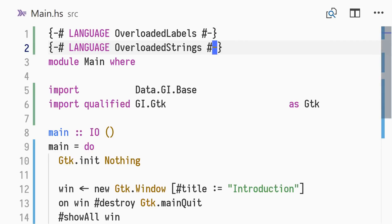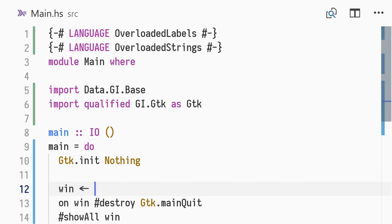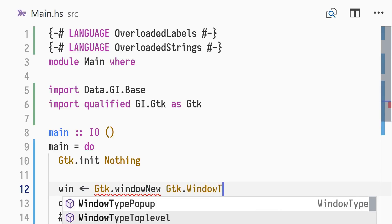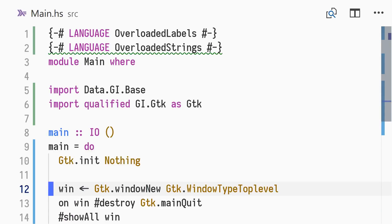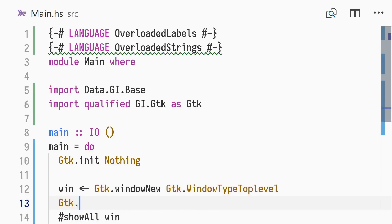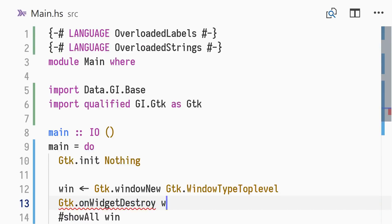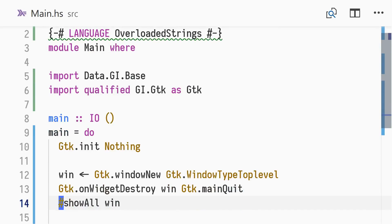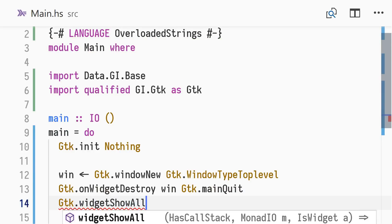The Haskell GI packages support overloaded labels. Already we've used overloading for three different GTK concepts: setting the title, a property of the window object; attaching a handler to destroy, a signal available on all widget objects; and calling showAll, a function available on all widget objects. We could rewrite our code to not use overloading. This involves using prefixed versions of new, like window new, that now requires a window type parameter; using widget-specific versions of signal functions, like onWidgetDestroy, to connect a signal to a callback; and using prefixed functions for widgets, like WidgetShowAll.